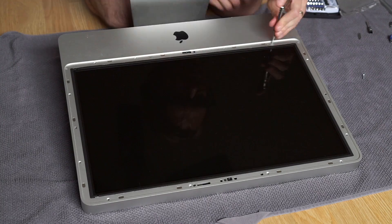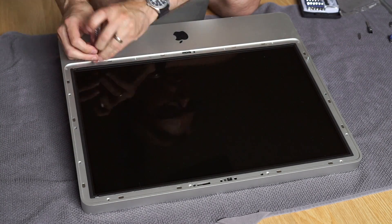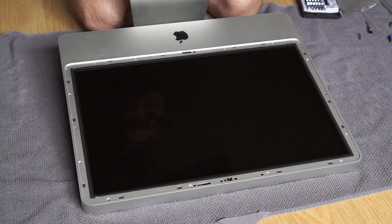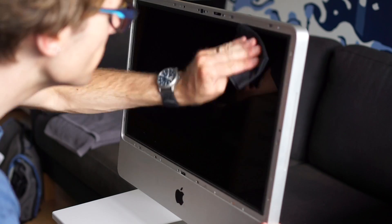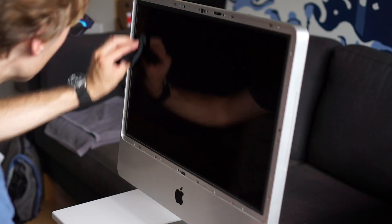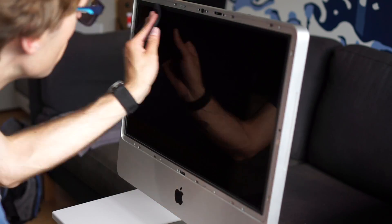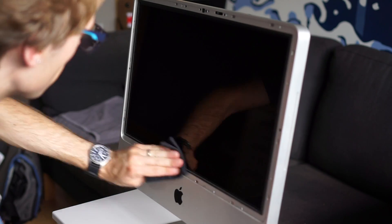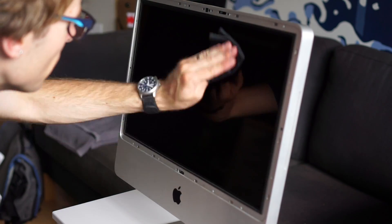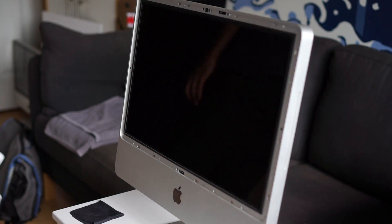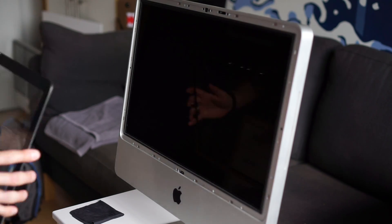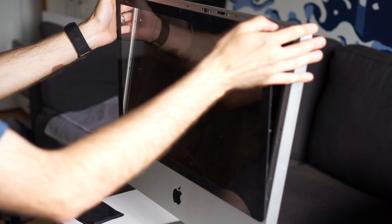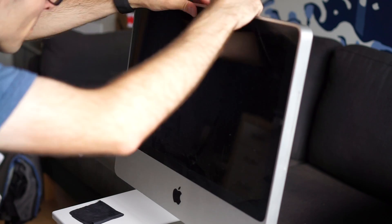The machine goes back together the same way it came apart, with the only tricky bit being that glass display cover. Both the LCD panel and the back of that cover need to be really clean, because any dust or fingerprints will be very obvious when the computer's on. Reinstalling the glass is pretty easy, just line it up and the magnets will pull it back into place.